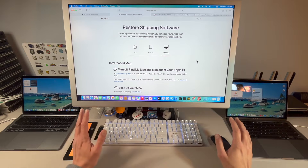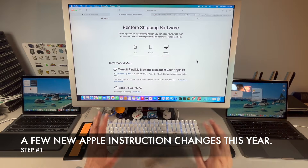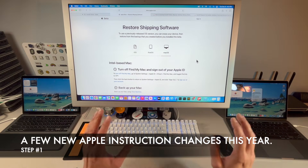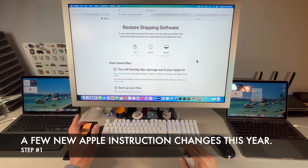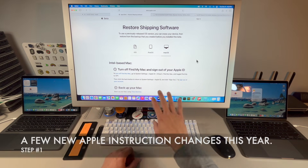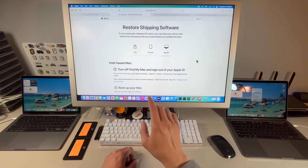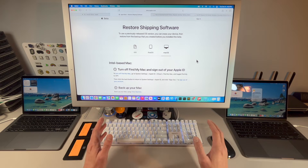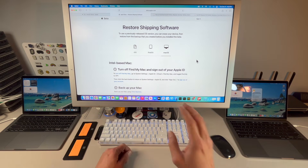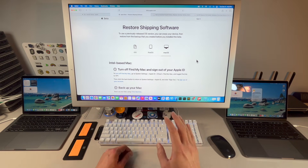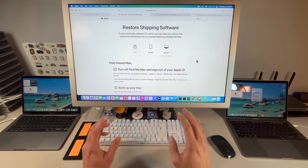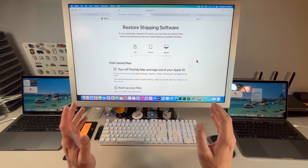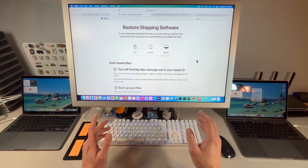First of all, I want to be clear: Apple does not make it easy to downgrade from a newer OS to a previous OS. I'm going to show you how to do it the Apple-supported way, following exactly Apple's instructions. There are some new pieces in Apple's instructions that we need to be clear about.